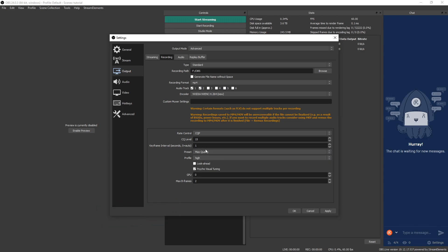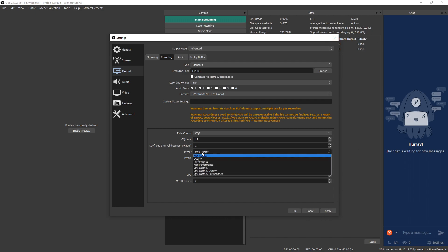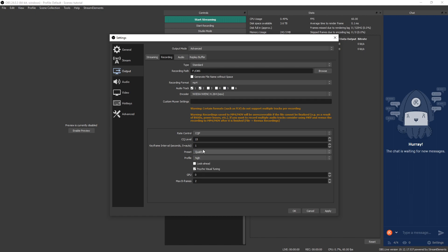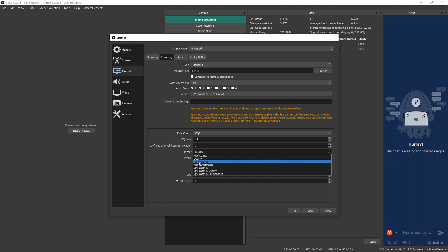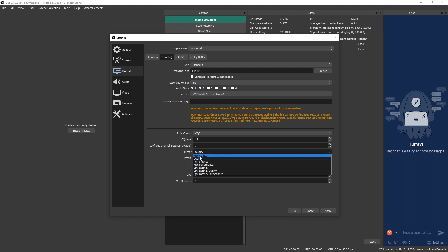Now if you choose this option and you start recording, you could see encoding overload error messages on your OBS, and if you do see that, just go ahead and change the preset quality down to quality, and you should be good to go. And if it's still encoding overload, then just keep going down to performance or max performance. So I'm going to keep mine on max quality.